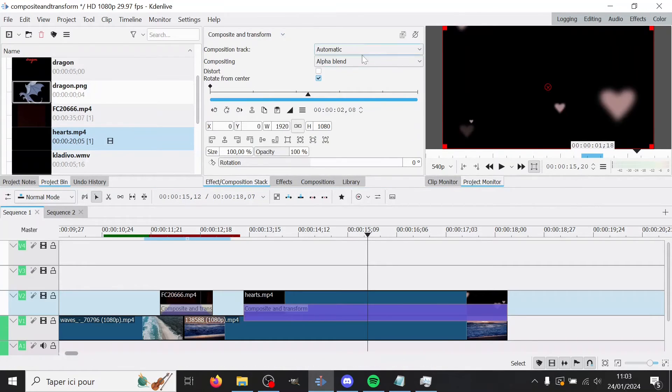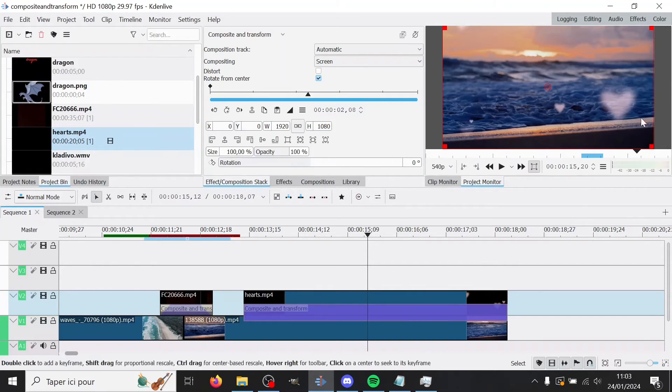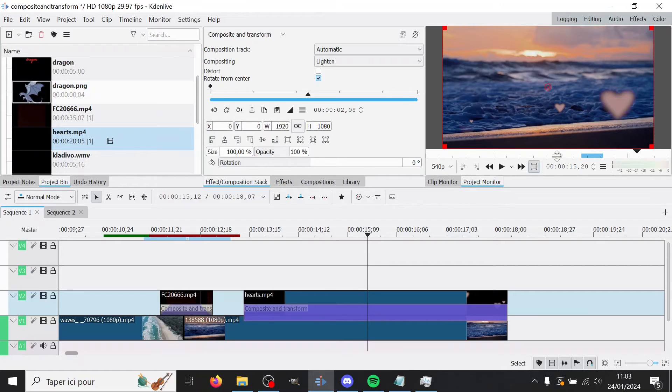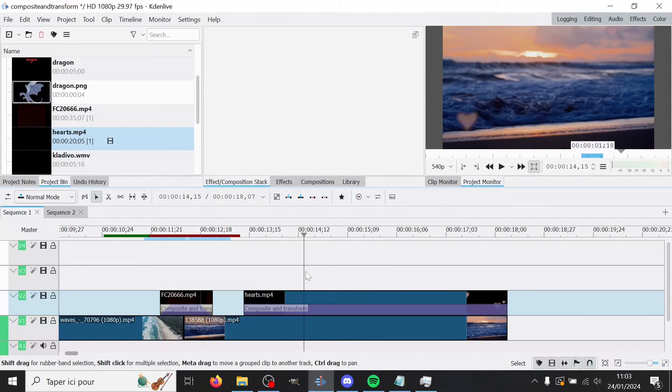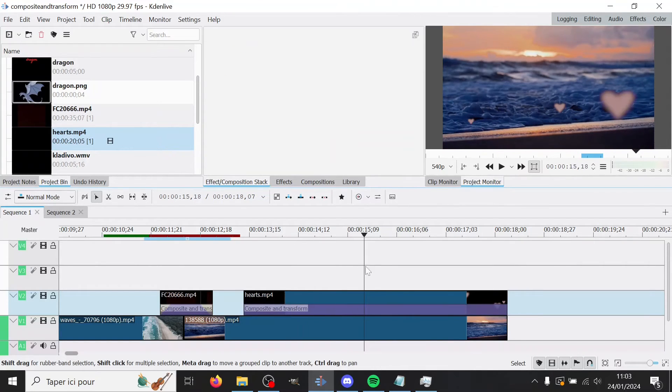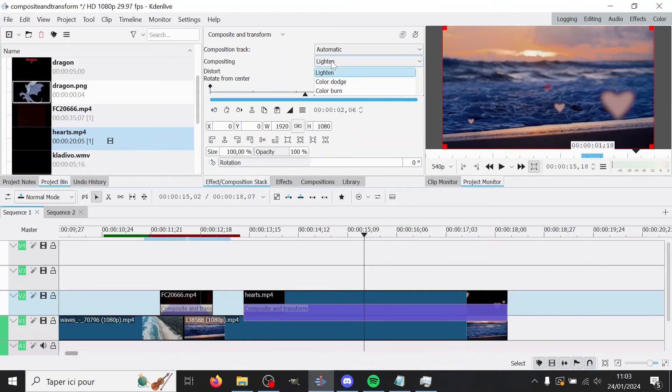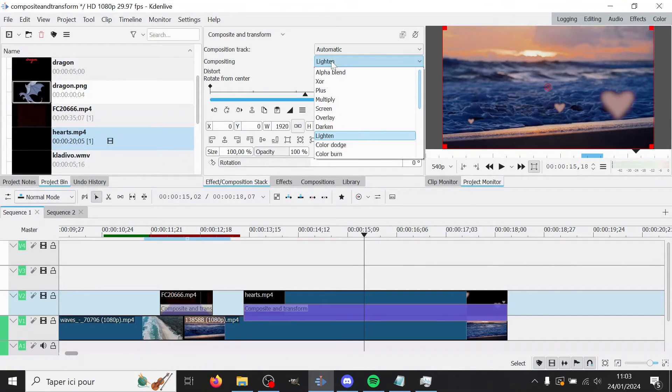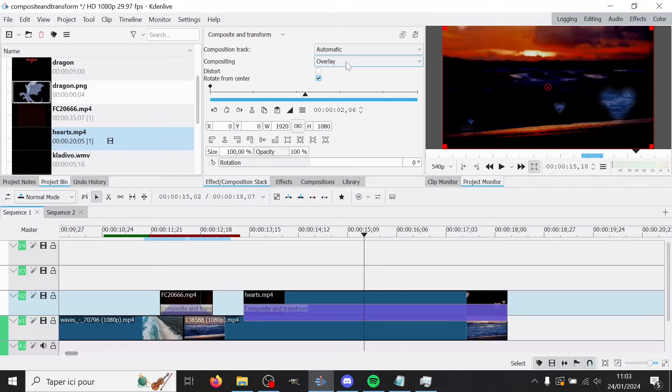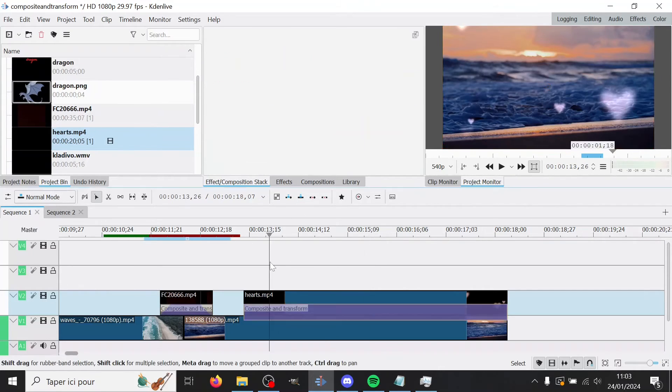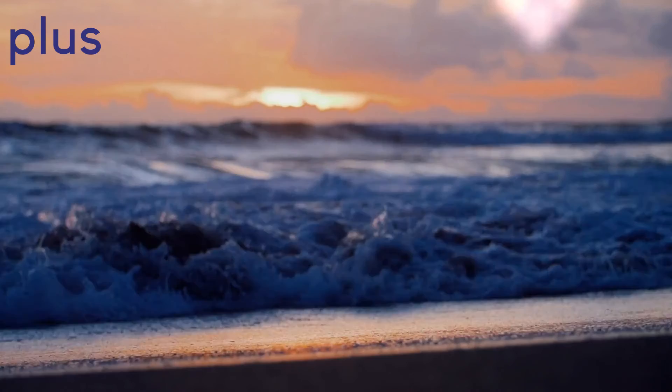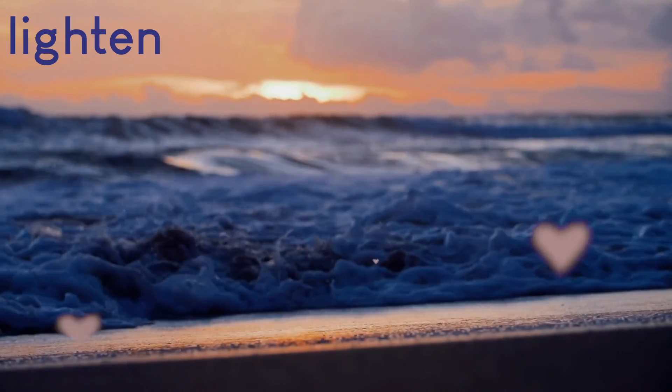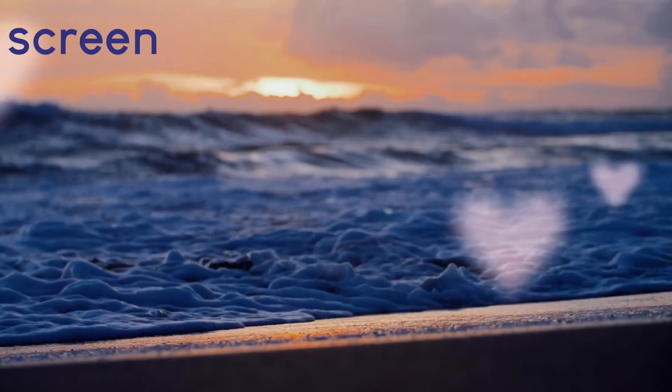So composite and transform. And here you have multiple options. Something like screen will make the hearts show up quite white. But if you go like lighten, you will see the hearts better, for example. In this case, it depends on the color of the background. I mean, just, you know, you try them all. Oh yeah, plus is good as well for this one. It's very white, but it can work. It's quite cheesy though. So next example.